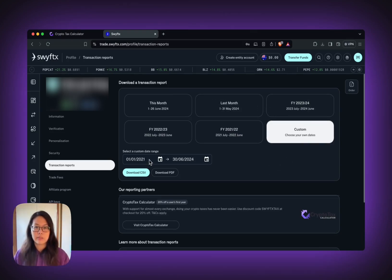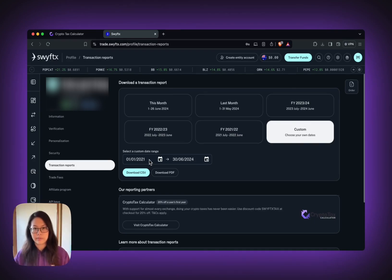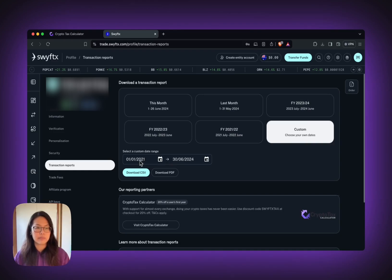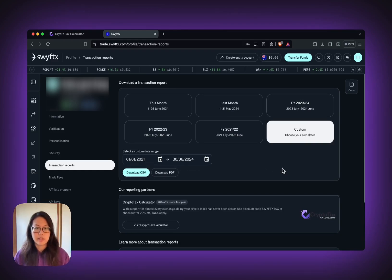You will want to import all your transaction history into CryptoTask Calculator, so make sure you select from the early state. Now you can download CSV.